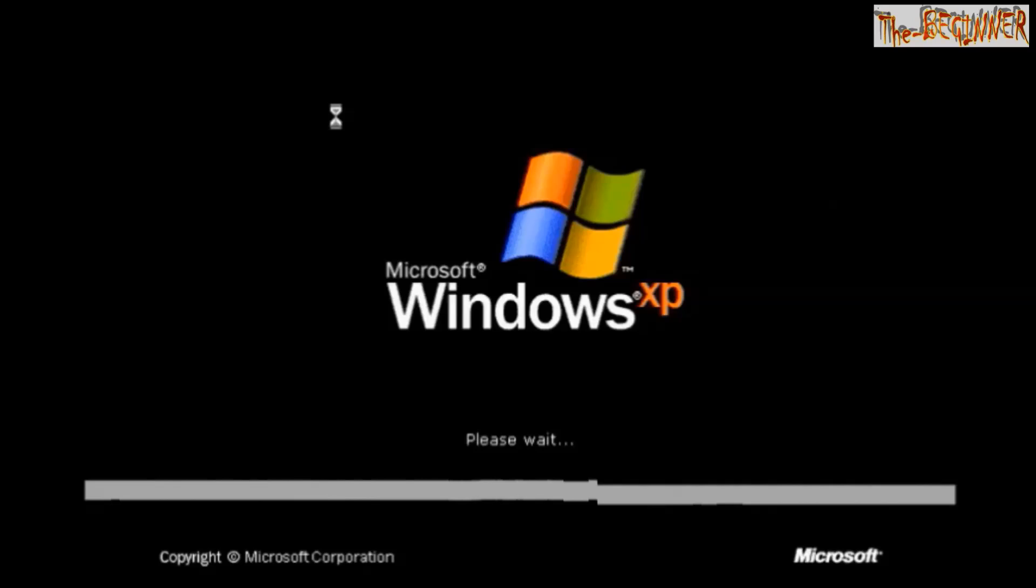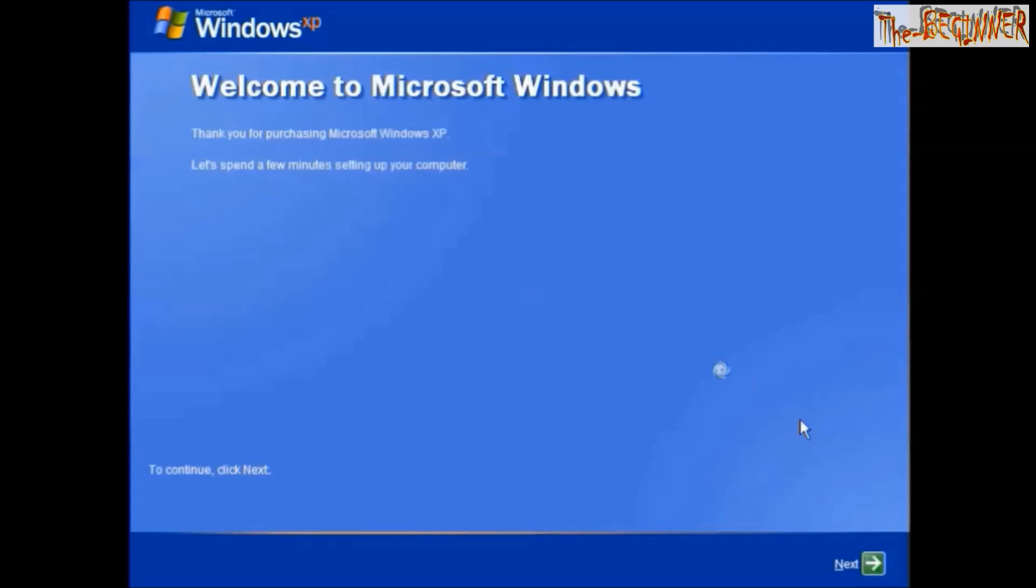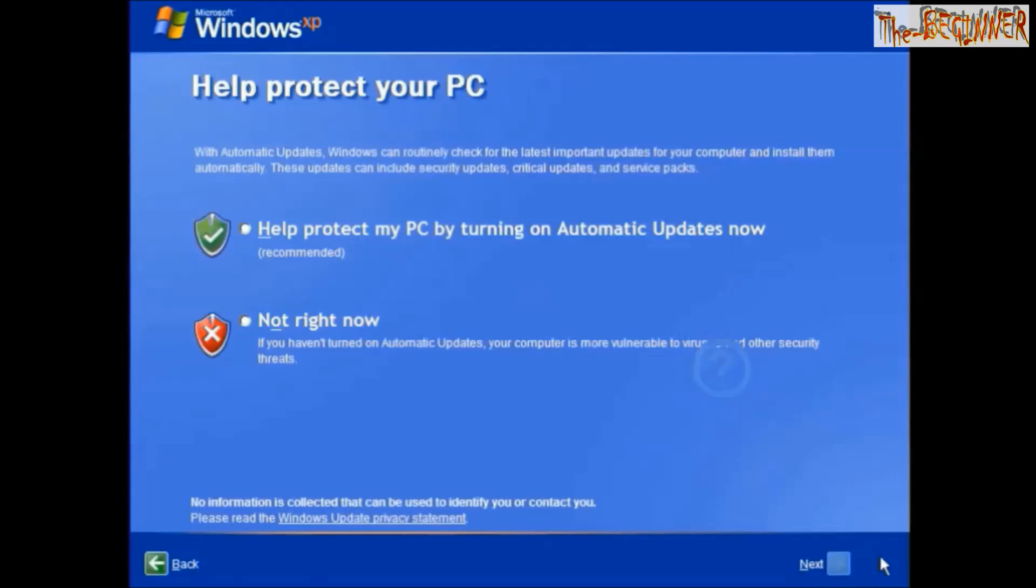Now it's finalizing the settings. Click next, choose your option and click next.